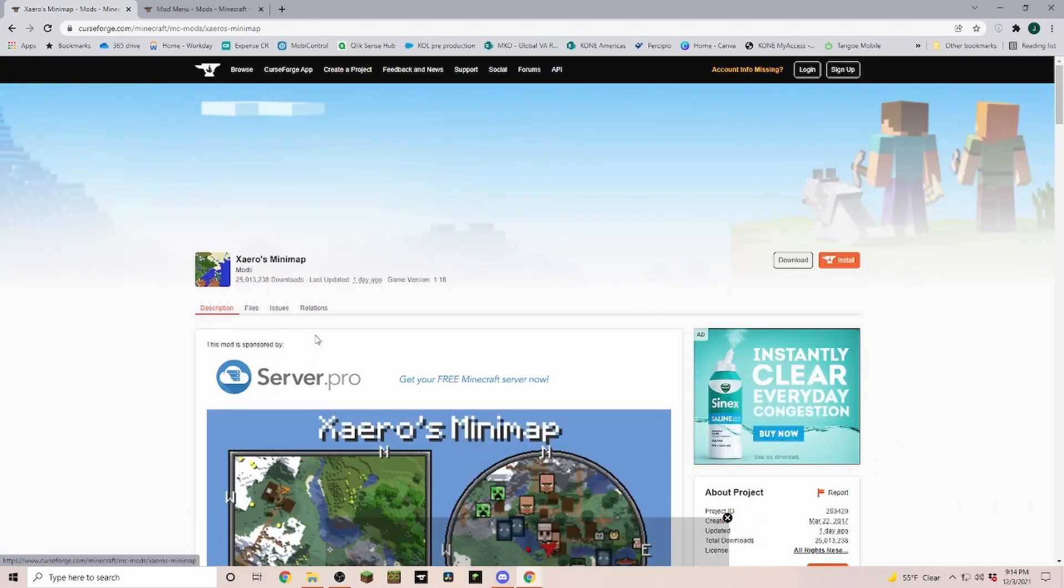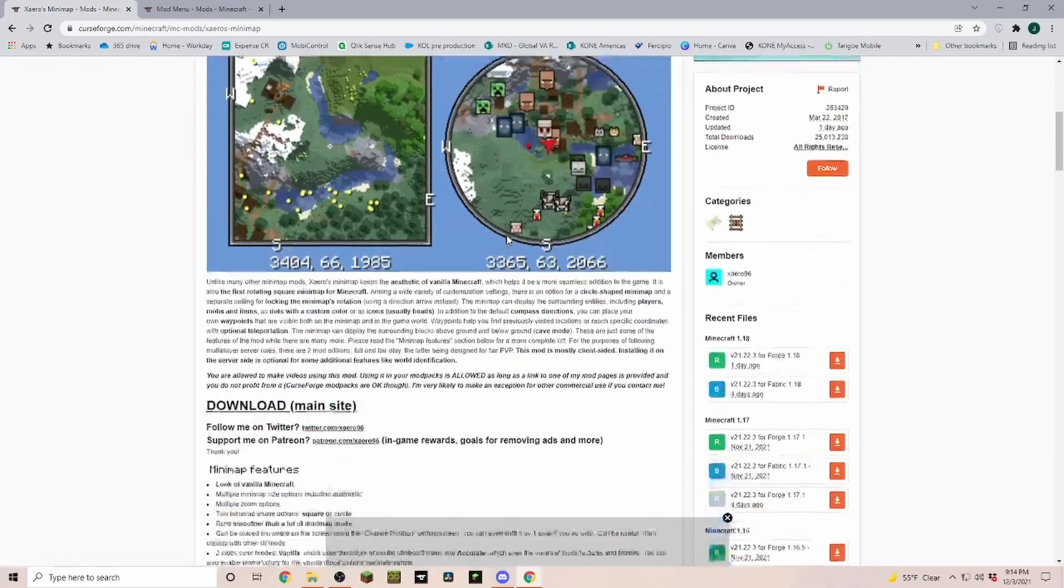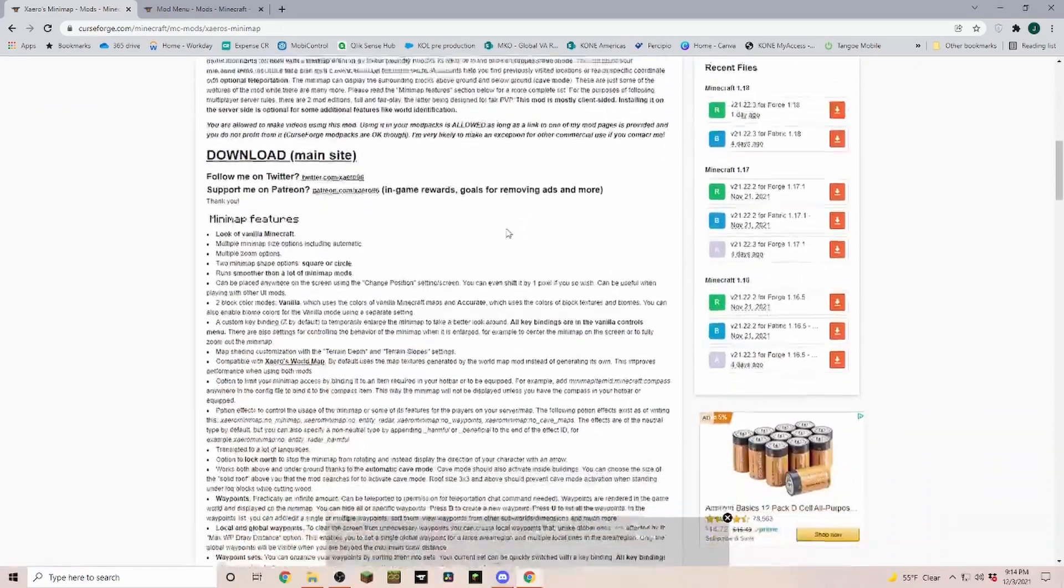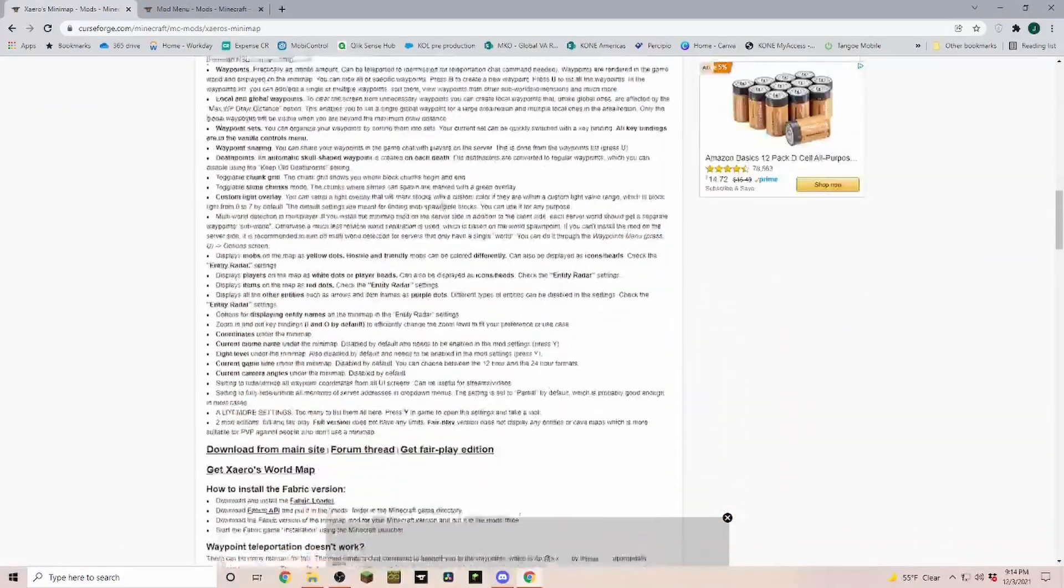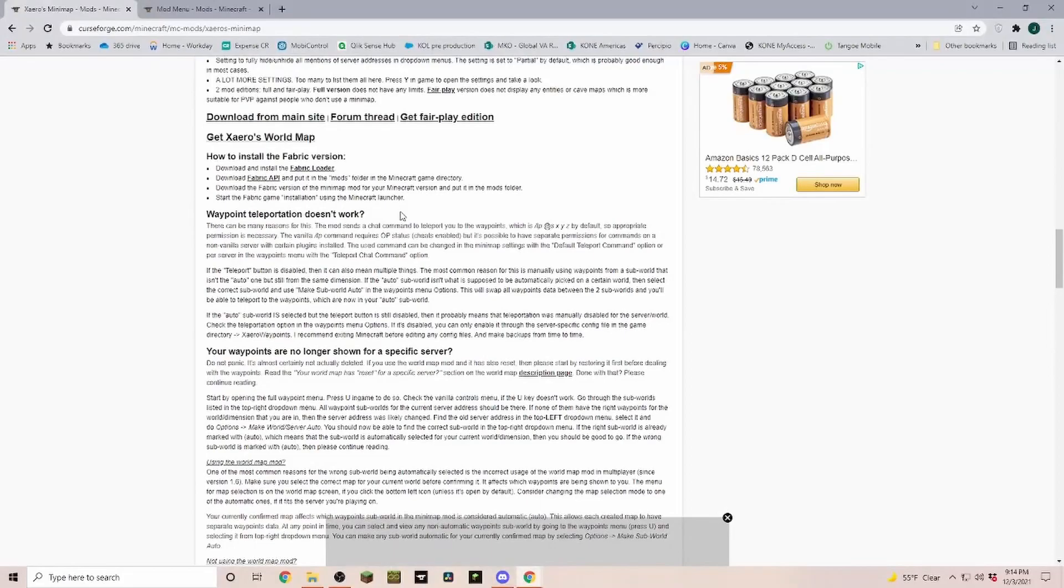It's always a good idea to scroll through the description really quick and see what the mod can do and what you need. It depends on who created the mod.